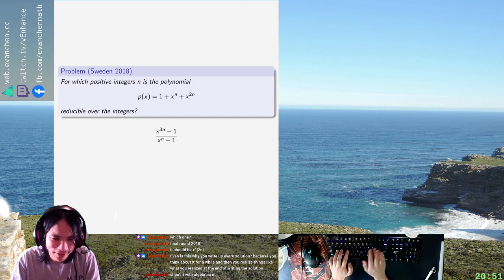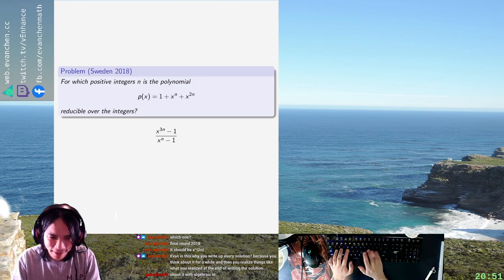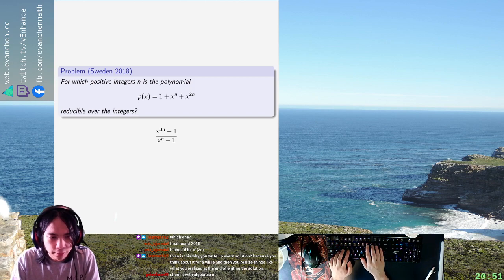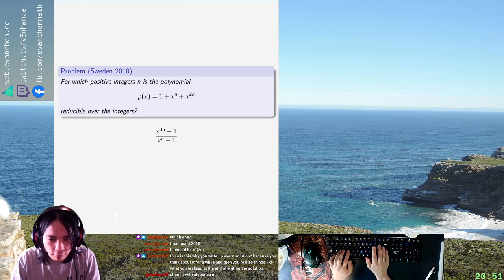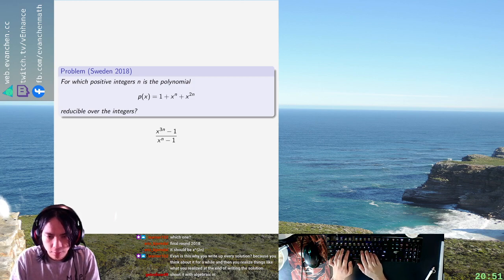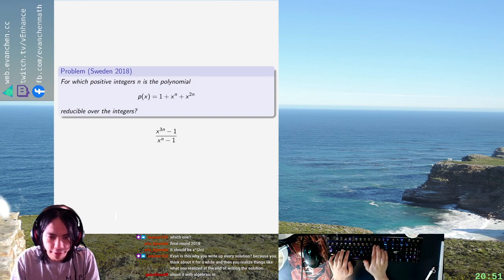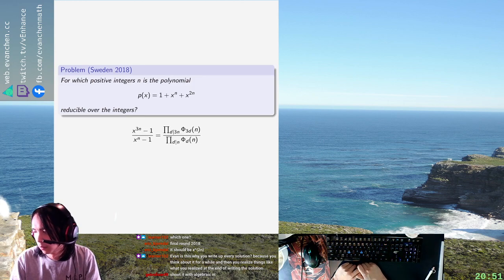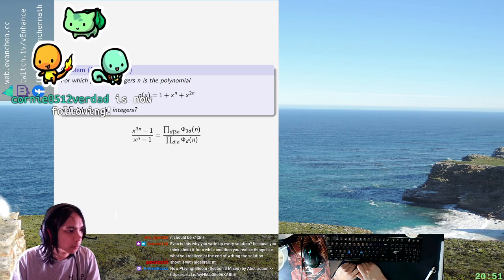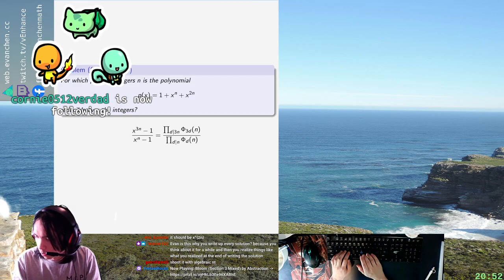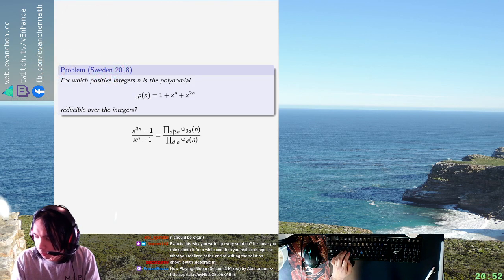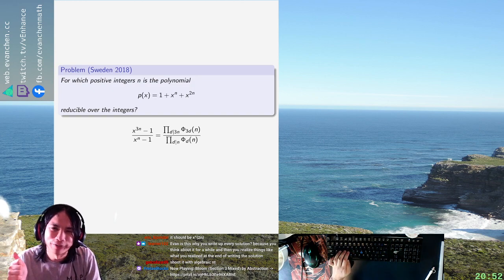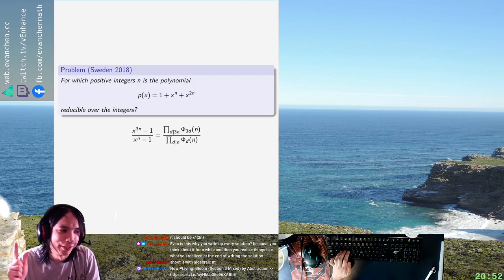That seems to be a trend on this stream honestly. It's the divisors of 3n of phi d of n where phi is a cyclotomic polynomial, and on the bottom it's the product of d dividing n of phi d. They're actually known irreducible. I hope I don't have to quote that honestly, but we'll find out in just a moment.